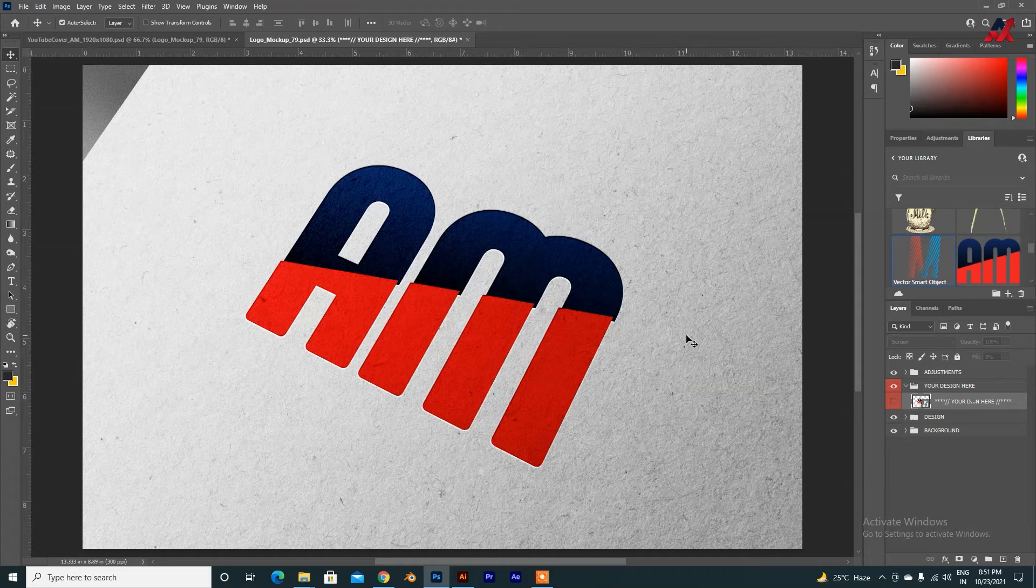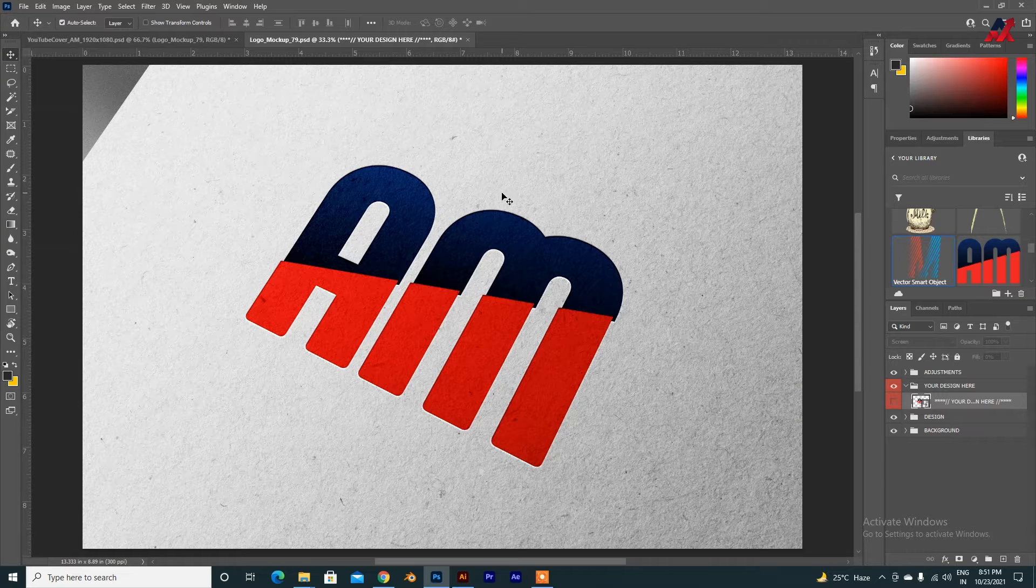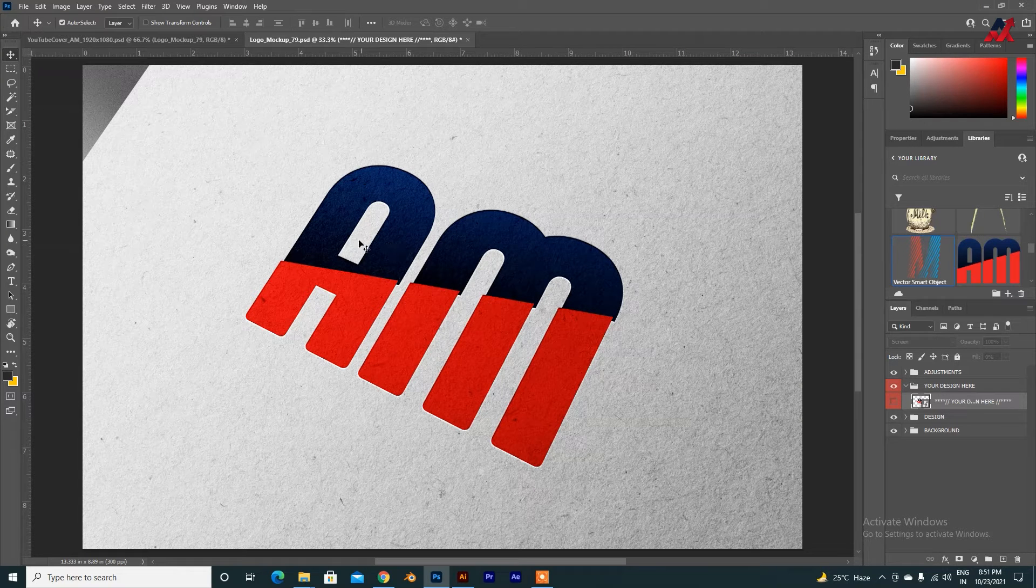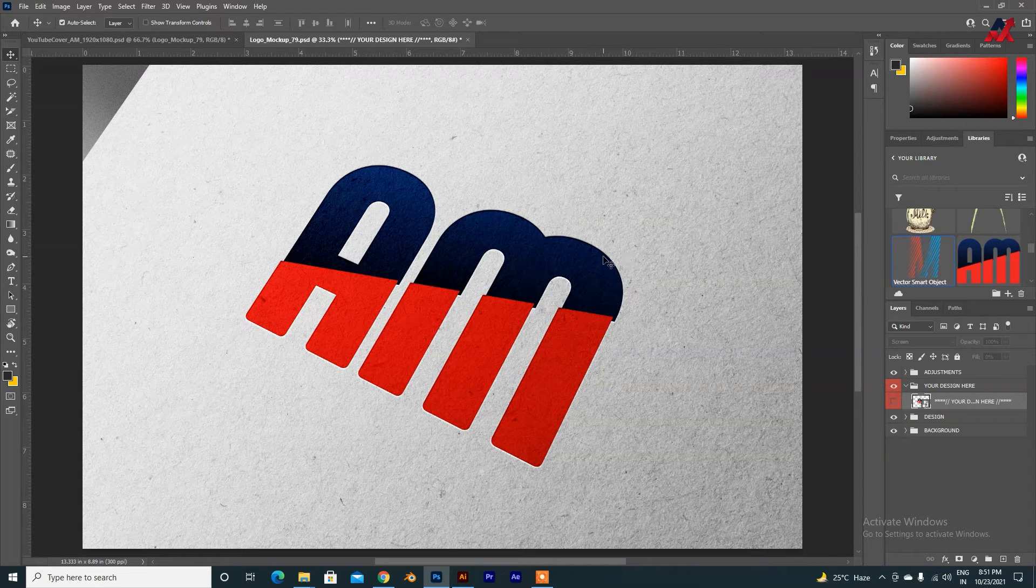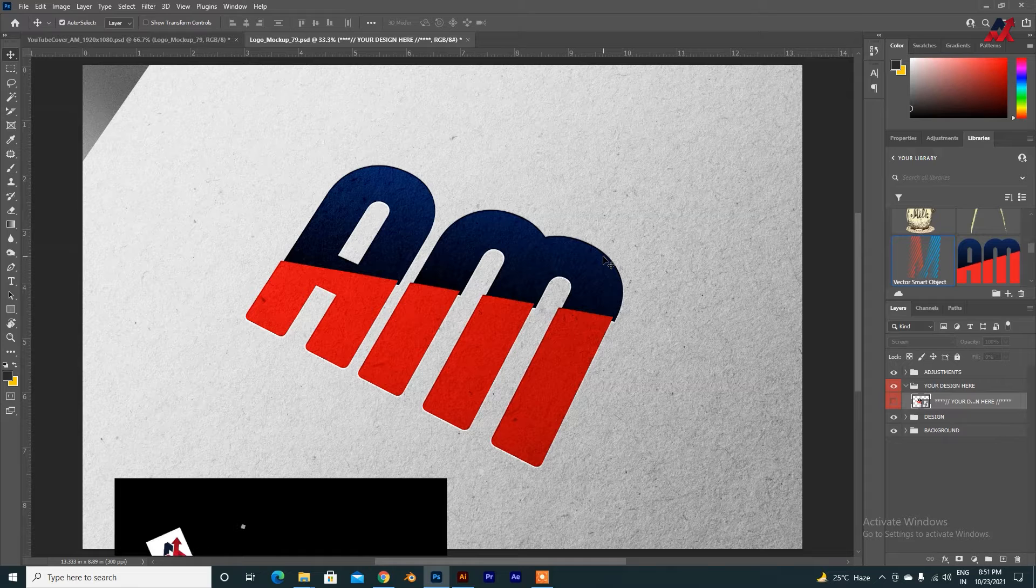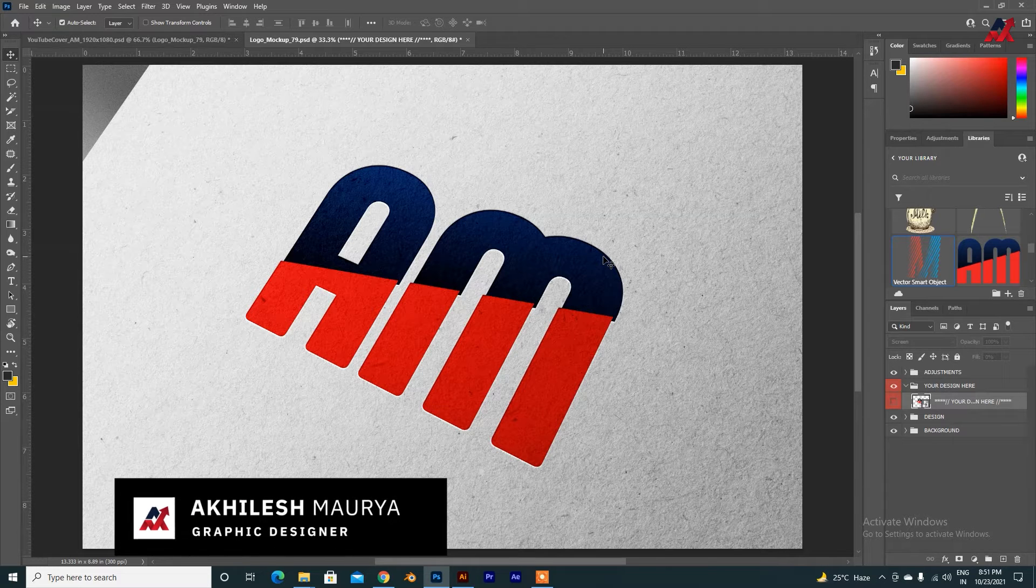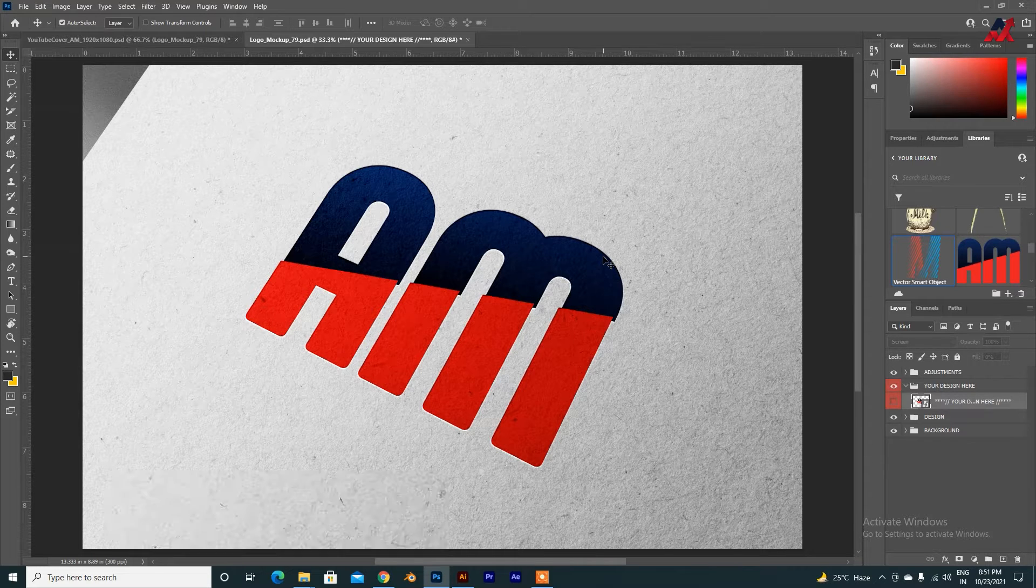Welcome guys! Welcome to my channel. Today's topic is how we will make this slice text in Illustrator. My name is Achillesh Moria. Without wasting time, let's get started.